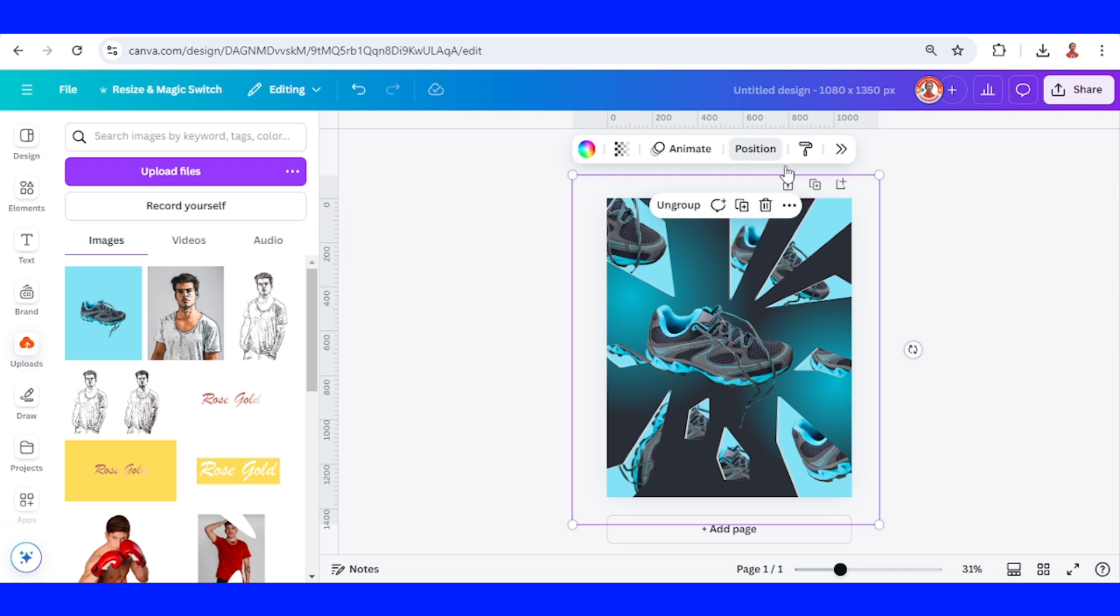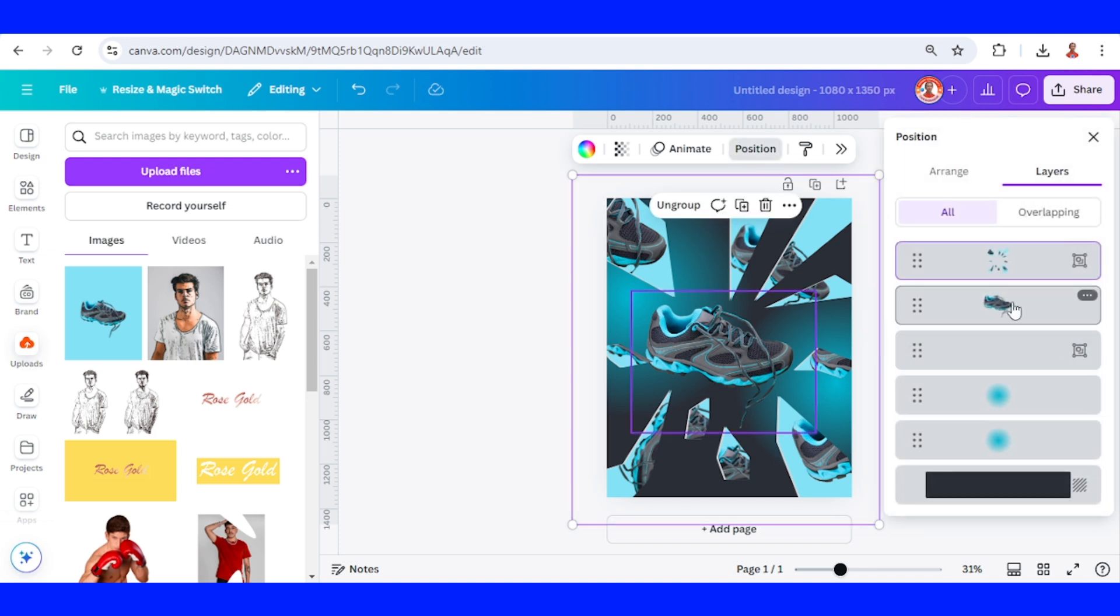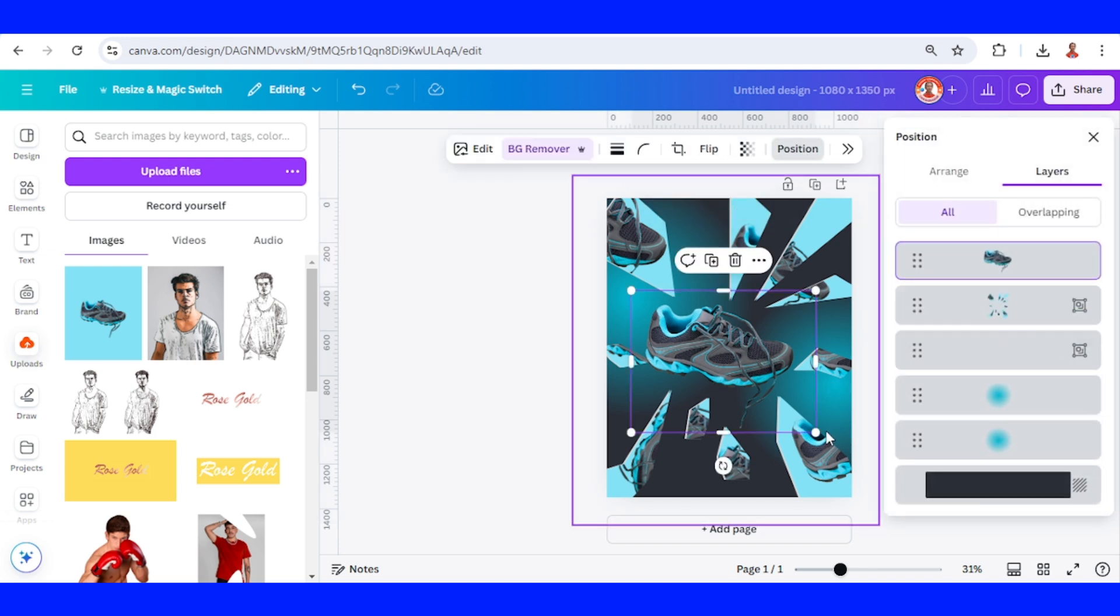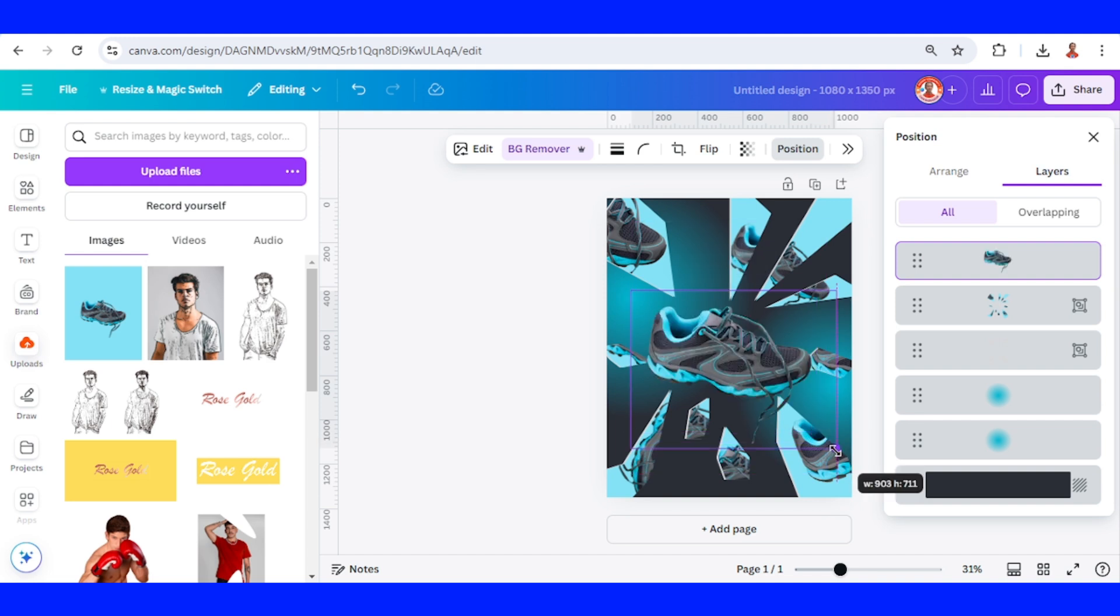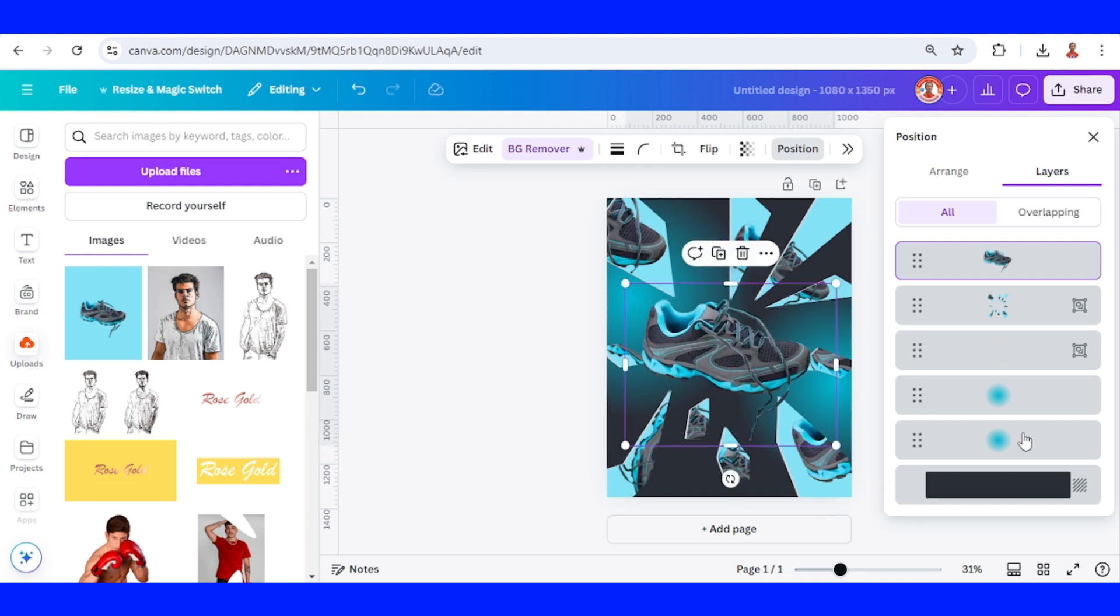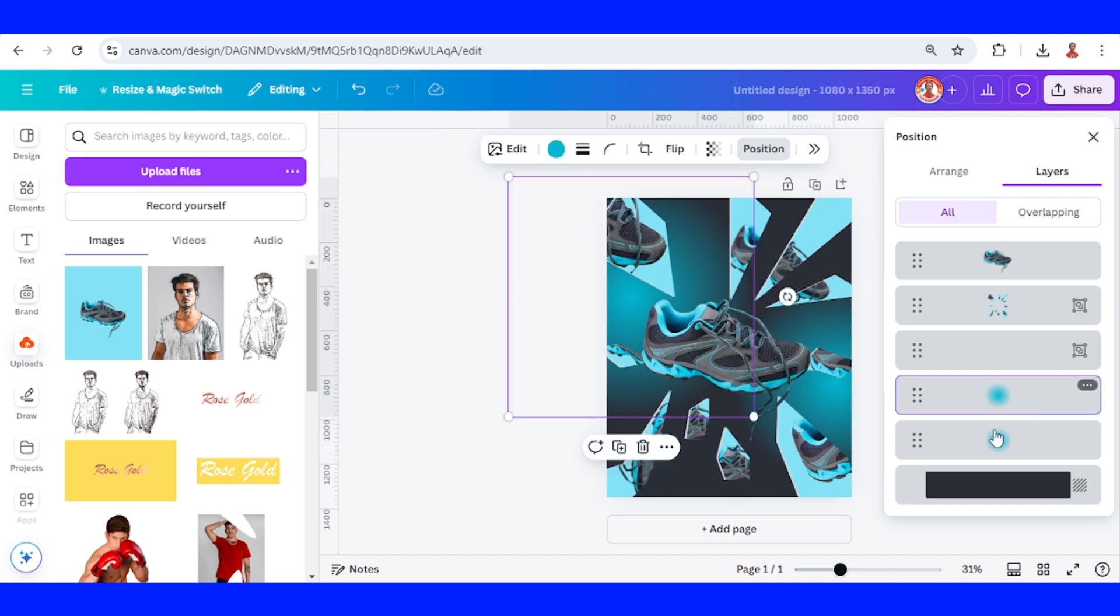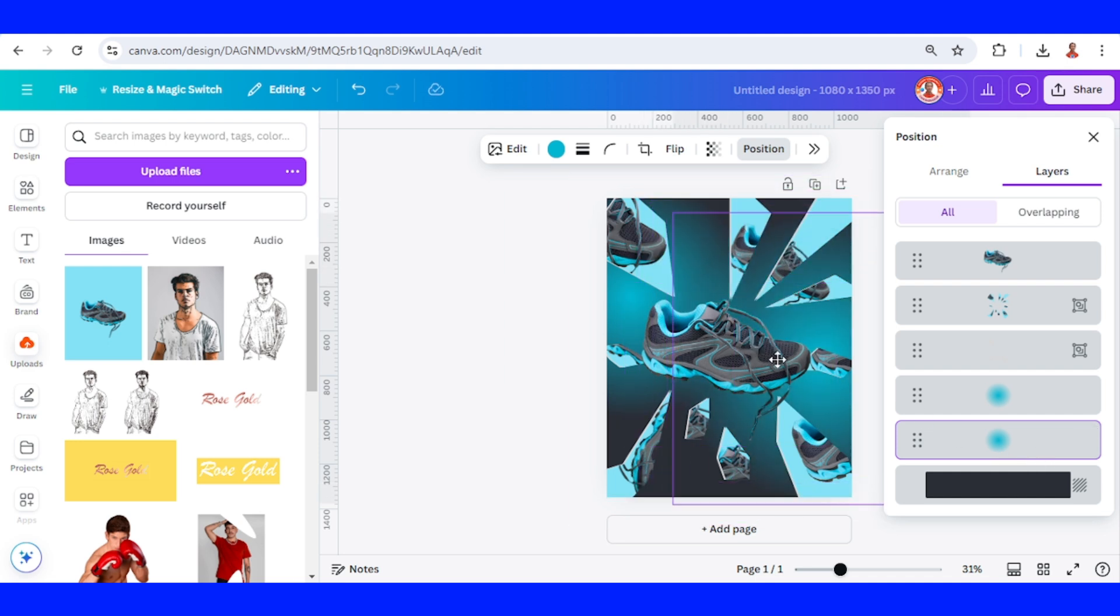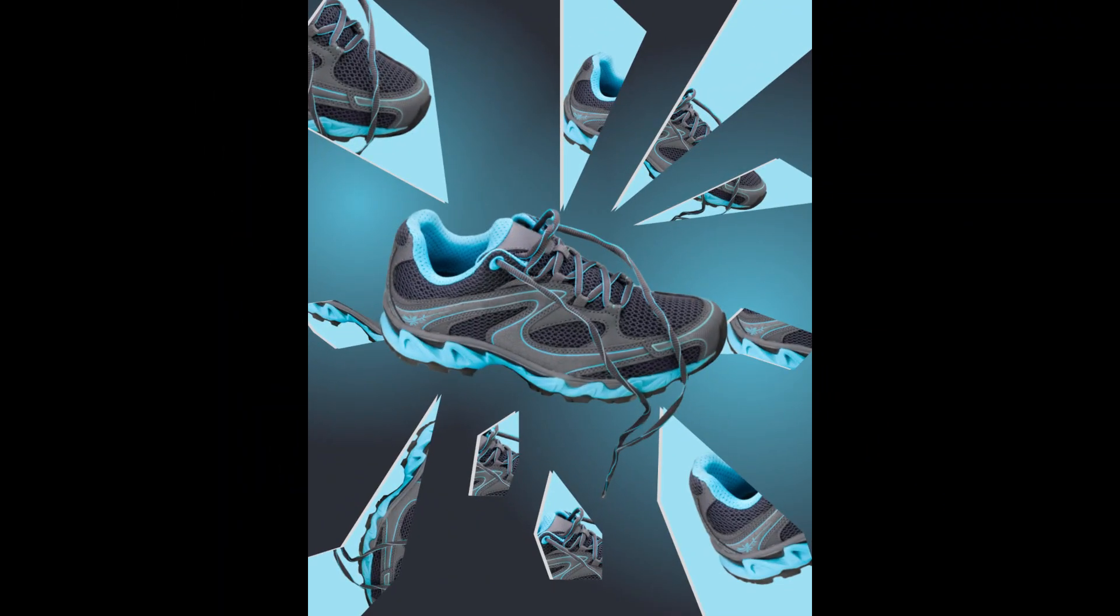Go to position. I will move the shoe to the front. And I will select this one. And I will select this light. And increase the size. So now we have the mirror fragments effect.